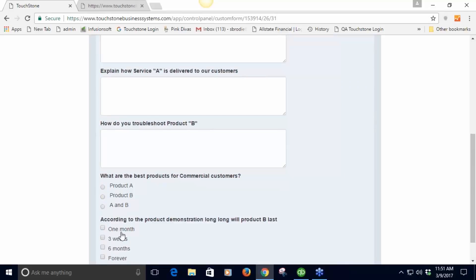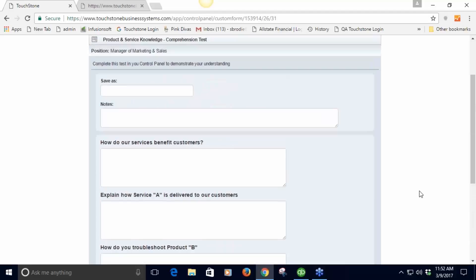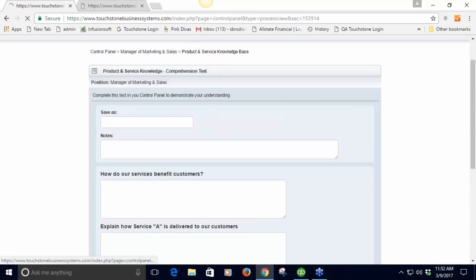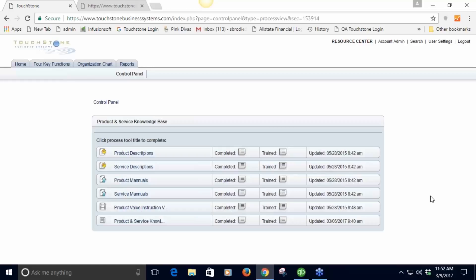How do our services benefit our customers? Explain how service A is delivered to customers. How do you troubleshoot product B? What's the best product for commercial customers? You can make these tests inside of TouchStone and have the employee then go and complete the test.